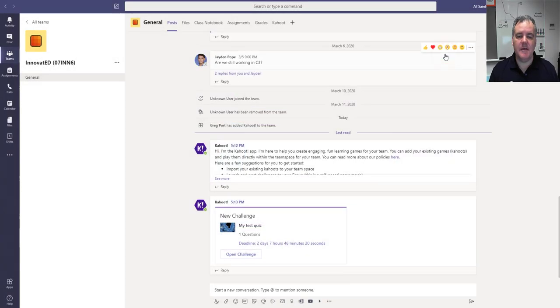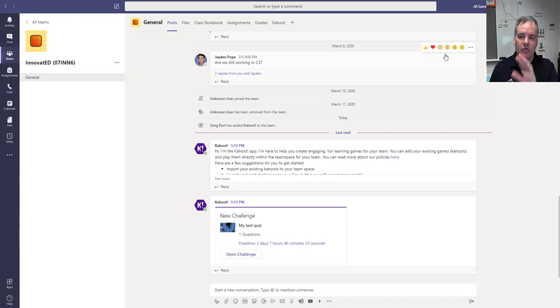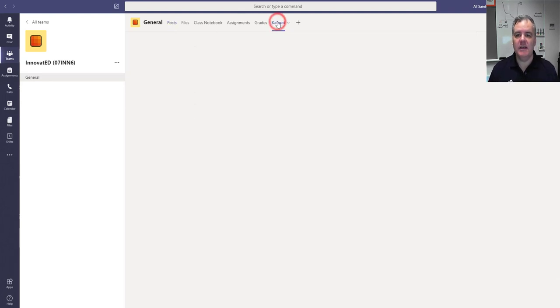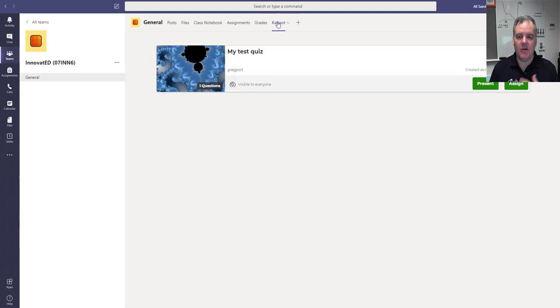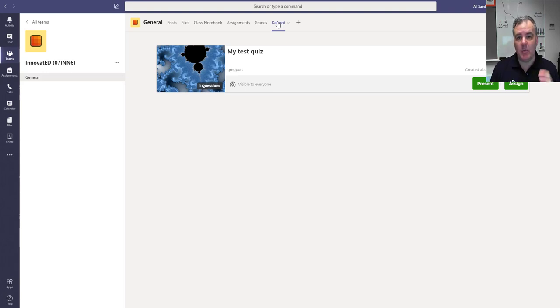So two options there. Really nice integration for Kahoot and Teams. You don't have to go off to a separate place. You can always run your Kahoot directly through Microsoft Teams just by going to the Kahoot here. All your Kahoots are ready to go. If you want to create some, you'd still need to go to Kahoot to create the quiz. But they're all sitting here, easy to run, either within class or assigned to your students within Microsoft Teams. Thank you.